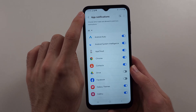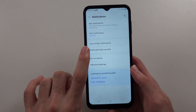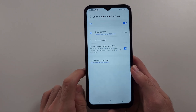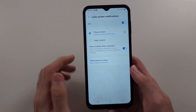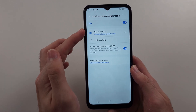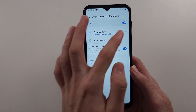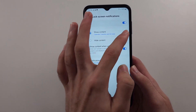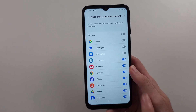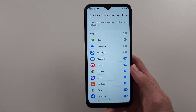Now head out of App Notifications and then we should see Lock Screen Notifications. Make sure this is on and select the Show Content option, then under the settings, turn on the apps you want the notifications to show for.